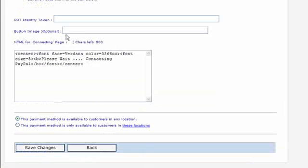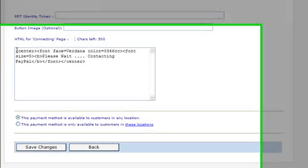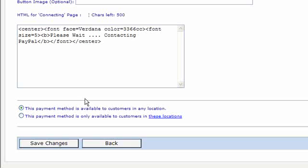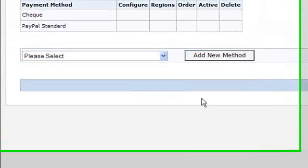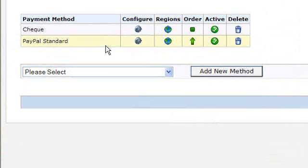You can enter a button image if you don't want the standard RomanCart button, and you can change the text on the connecting page as well. You can also specify whether the payment method is available in specific locations or in any location. Once you've added that, you'll be able to accept payments through PayPal.